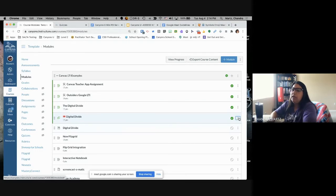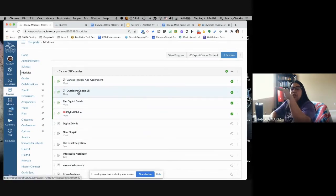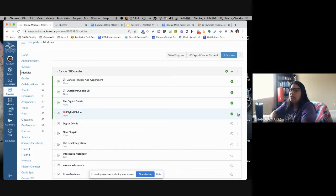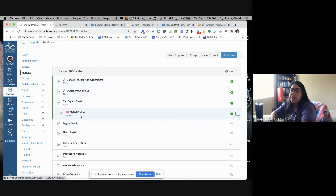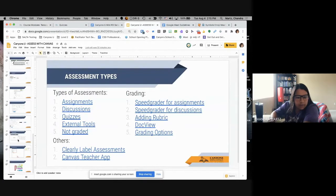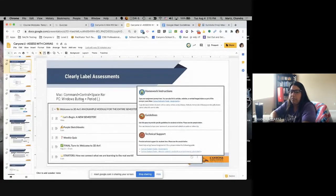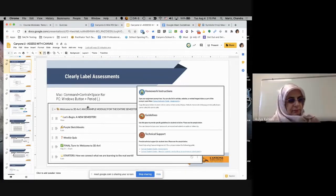Another thing you can do is increase the indent on assignments students need to turn in. Click the three dots and increase the indent so that the assignment stands out from other module items. On a PC, the shortcut to bring up icons is the Windows button plus a period, so you can add those small icons that way as well.